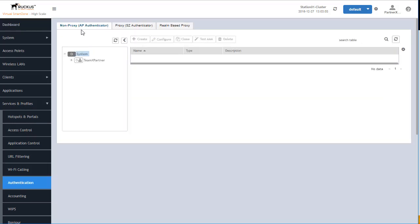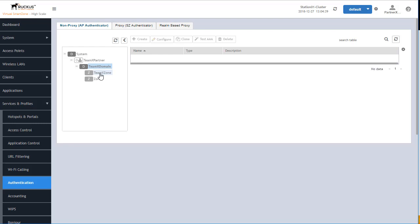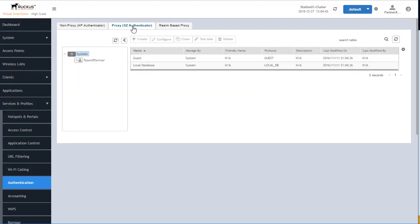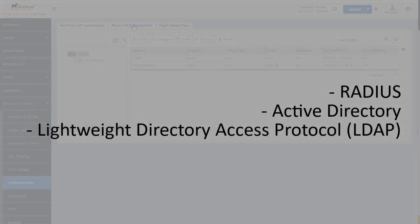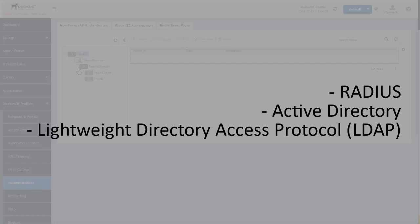The proxy and non-proxy servers are configured underneath Services and Profiles and Authentication. There are two different tabs — non-proxy and proxy — that can be configured. Non-proxy service is configured underneath the specific zones underneath a domain, whereas a proxy service is configured for the domain itself. Both can be configured to allow for RADIUS connections, Active Directory connections, and LDAP services as well.